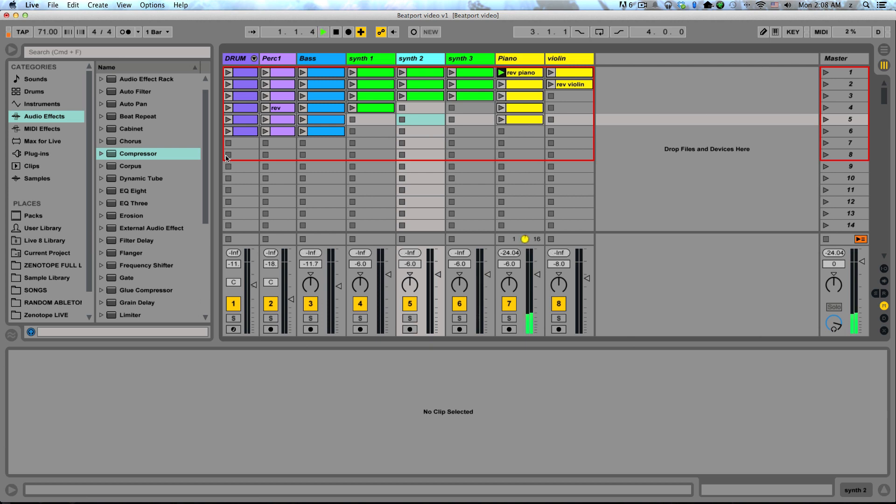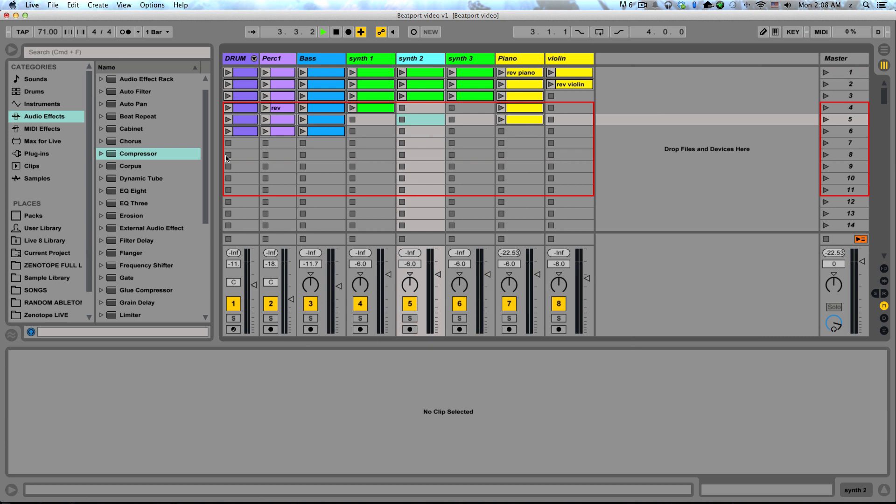So if I were to hit a button on my MIDI controller, it's going to launch the corresponding clip. And I can move around my session using the arrow buttons on my MIDI controller.